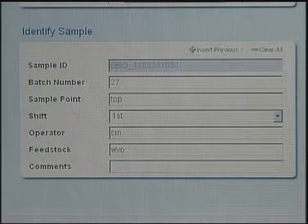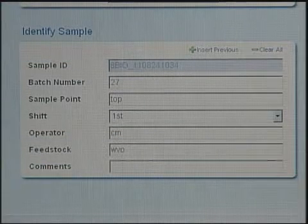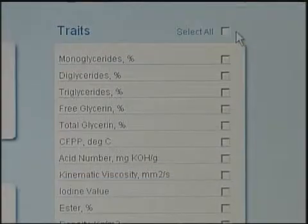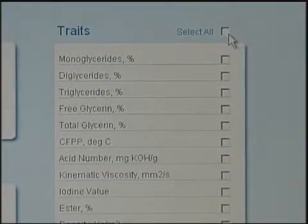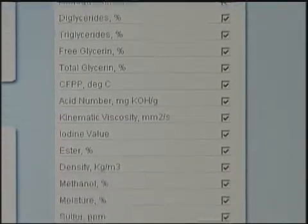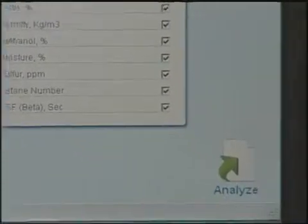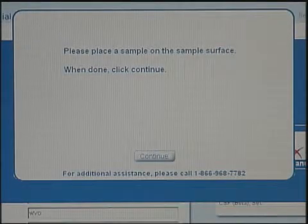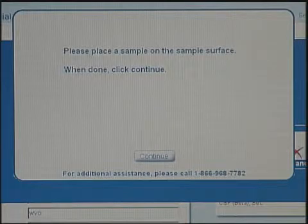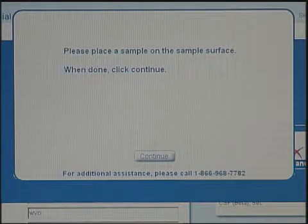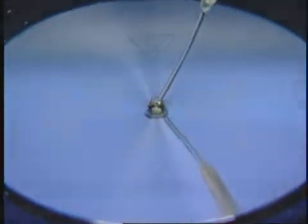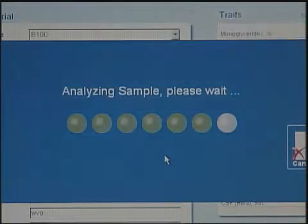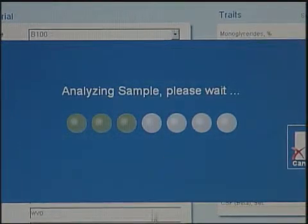Next, identify your sample by typing in a variety of customizable options. Then check the traits of interest — you can choose as many or as few as you'd like. Click Analyze and the system will prompt you to apply the sample to the center of the surface. One small drop is all it takes. Finally, press continue and the analysis will begin.